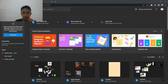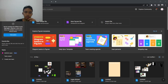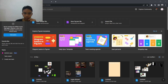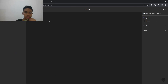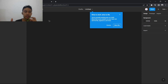Assalamualaikum warahmatullahi wabarakatuh. Hello everyone, so today I'm going to create another video — this is for my English project. In today's video I'm going to show you guys how to create a simple 3D website. Here we are already in Figma, and we're going to show how to create a very simple 3D website. First of all, you open Figma and then open a new design file.